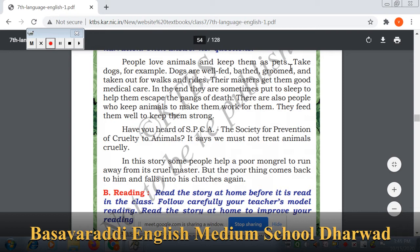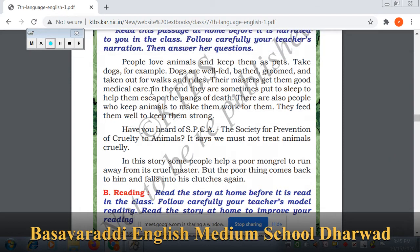Dogs are well fed — they are given good food, they are bathed, kept neat and dressed, and taken for walks. Whatever enjoyment they want is given to the dogs, especially in foreign countries. Their masters take them to the veterinary doctor, get them vaccinations, and provide good medical care. In the end, they are sometimes put to sleep to help them escape from suffering.